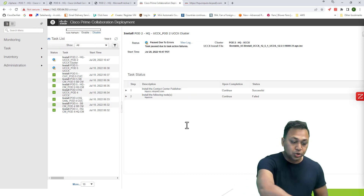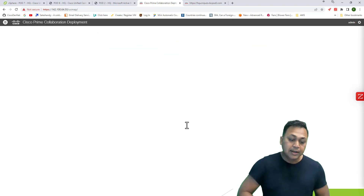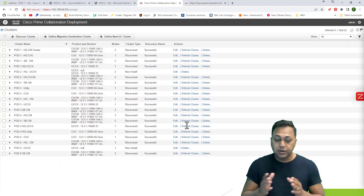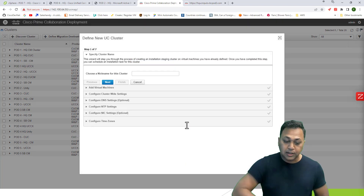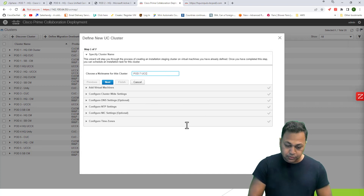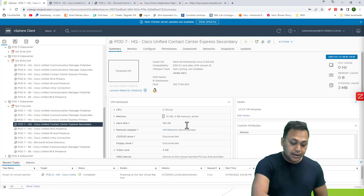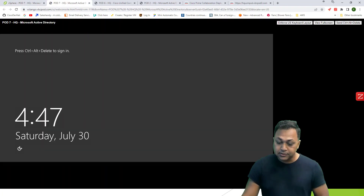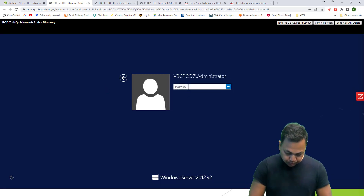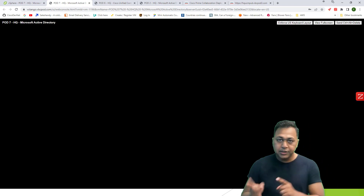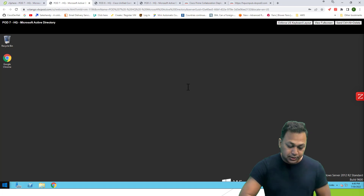It is important that you do not turn on these virtual machines from the moment you create them. We're going to go to Prime Collaboration, and in Prime Collaboration we will create a cluster for UCCX for pod number seven. Go to Inventory, then Clusters. I already have my ESXi server registered here. I'm going to define a new cluster and call it Pod Seven UCCX Cluster. You have to make sure that pod seven has DNS settings configured, so let's verify that.